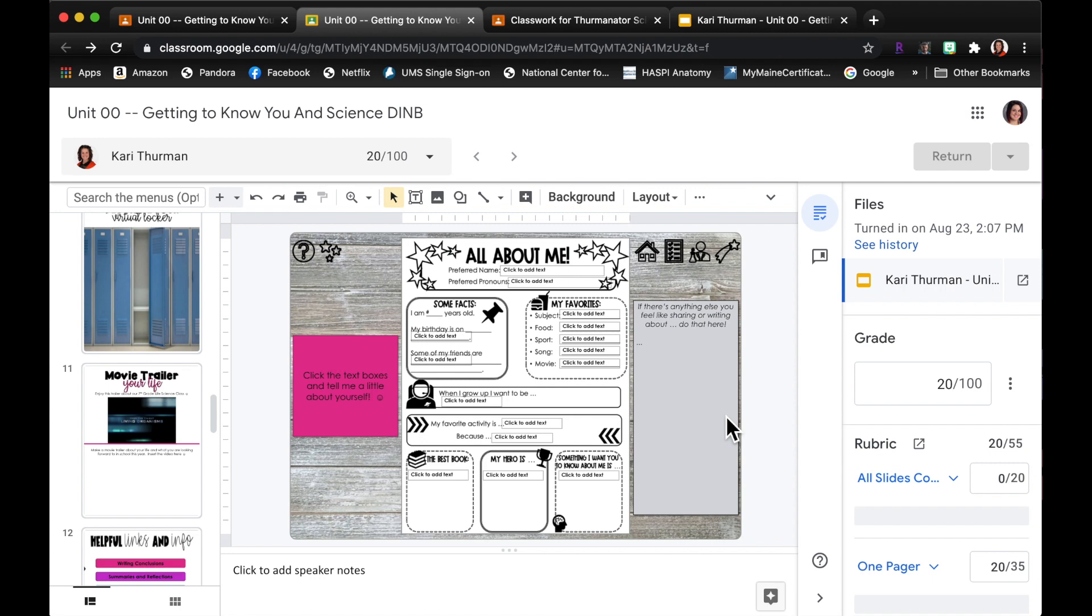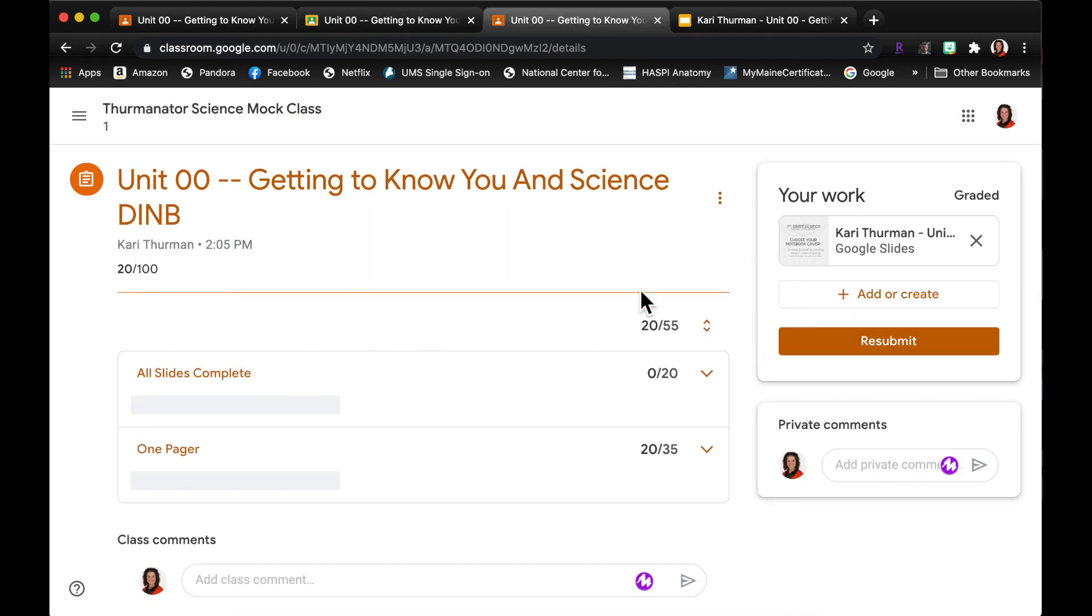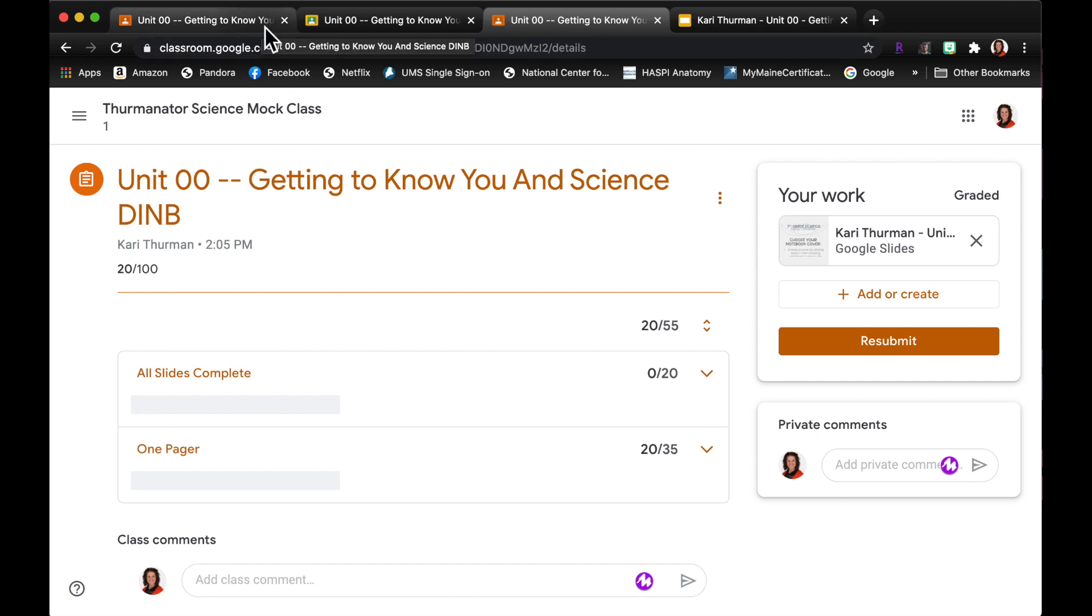But all of that can be here in see history, so you can see how many times that they've turned it in, how many times that you've attempted to grade it. When I come over to the student side I can see my grade. So that's how I would do the digital interactive notebooks at the end of a unit.